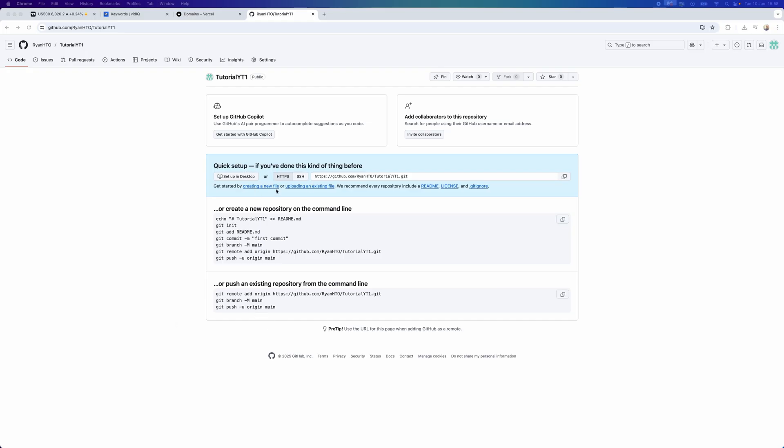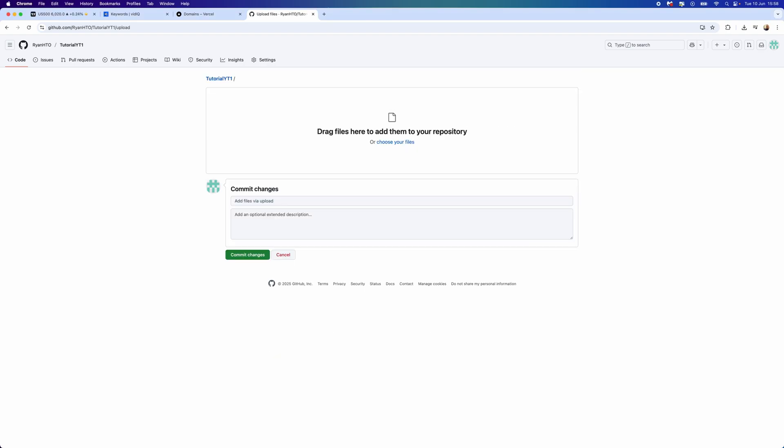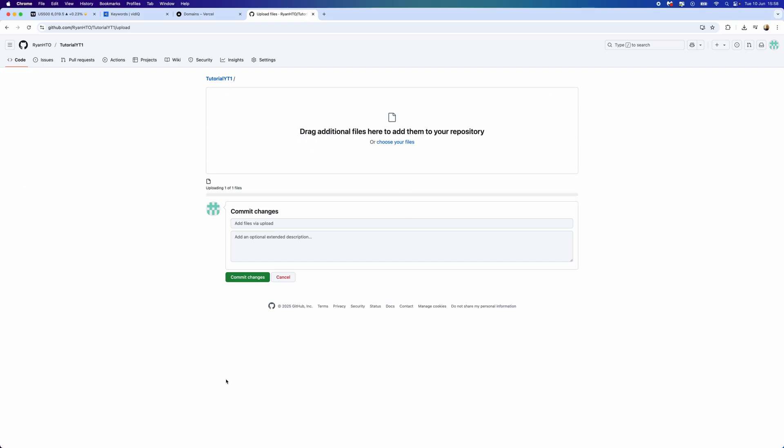I'm going to click on this, then drag and drop my file in here. Once we do this, you can select commit changes. From here, the next step will be to head over to Vercel.